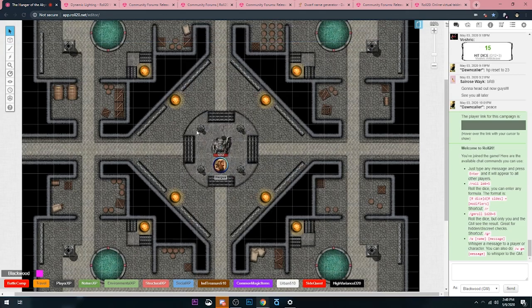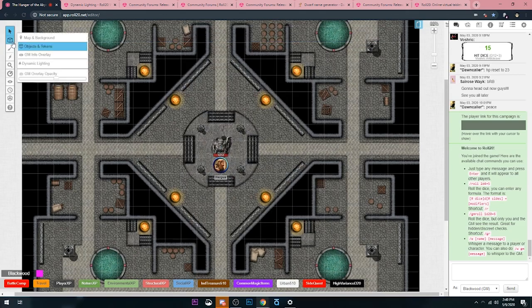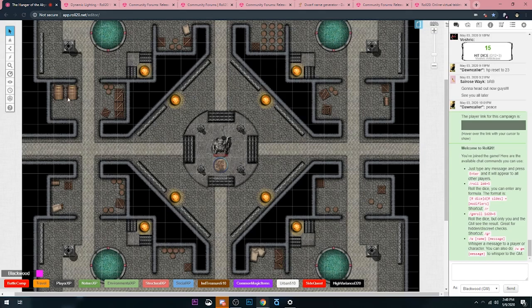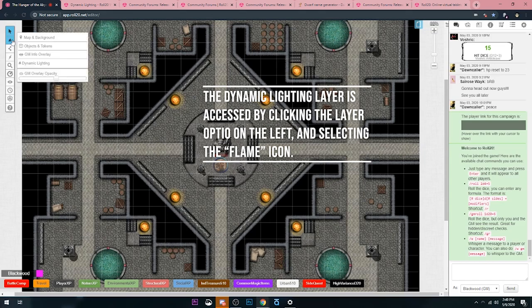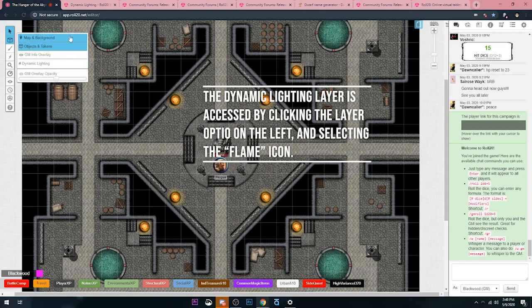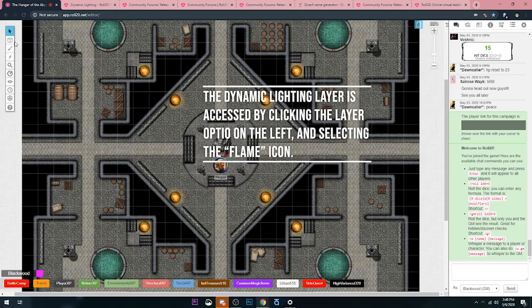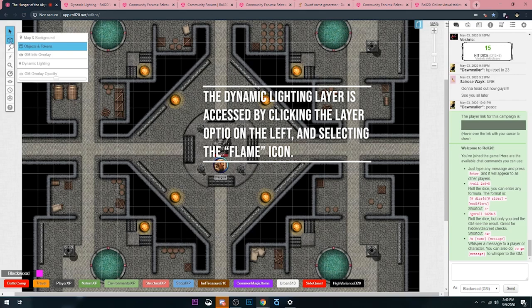Now I've got to add in my walls. Before I talked about adding in walls, it's pretty straightforward. All you've got to do is go over to the left here. Make sure you're on the Dynamic Lighting layer. All you have to do is click on, it's usually probably set to Tokens, a little box. Then you go and drop down to Dynamic Lighting, which is a little fire.